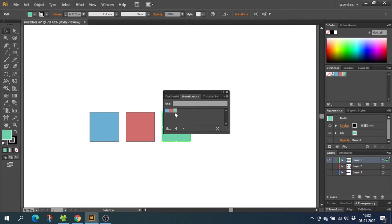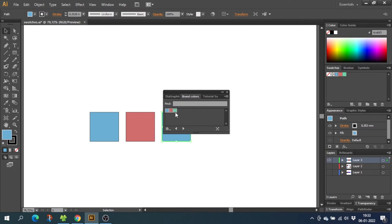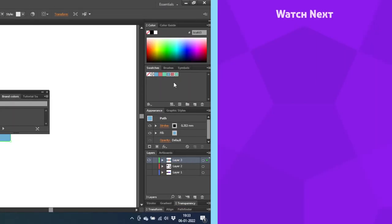But if you want to move your swatches to the swatches panel, you just select the first swatch, hold down the Shift key, and select the last swatch. Now all the swatches are selected, and you can simply just drag and drop them to the swatch panel. To watch more of my content, click on the videos on the screen right now.